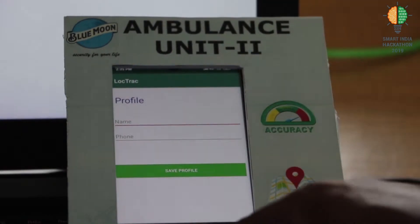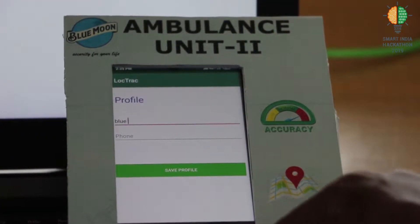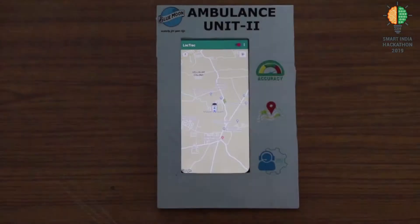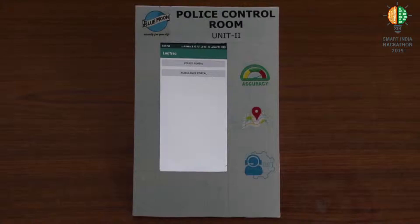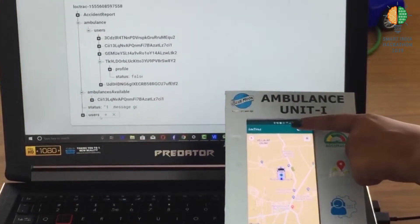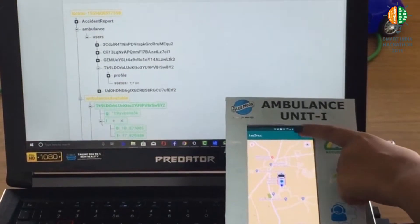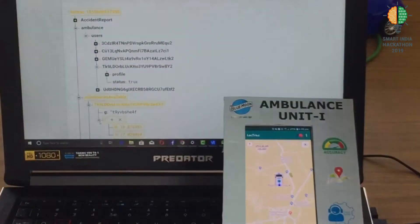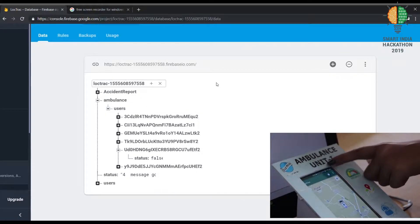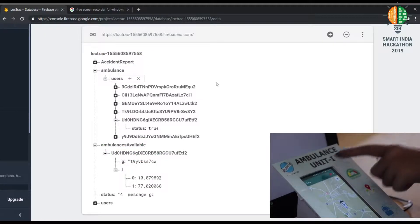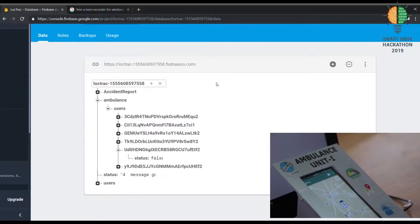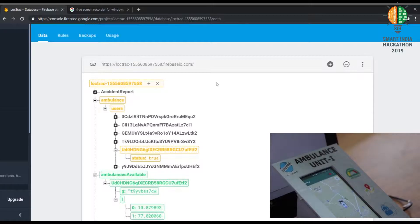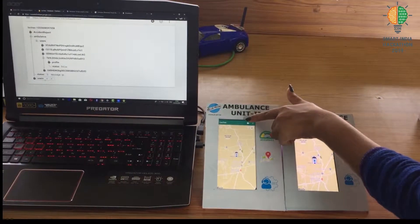Each ambulance unit will be given a unique username and password for activating the app. Similarly, the police control unit will also be given a username and password. The app in the ambulance unit has a toggle button. When it is in the off state, it means the ambulance is not available, and the details of that ambulance will not be present in the server. When it is in the on state, it means the ambulance is available and its details get updated in the server. On the screen, you can see that when the toggle button is on, the details get updated in the server. When the toggle button is off, that particular ambulance unit's details disappear from the server.